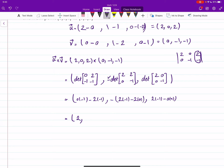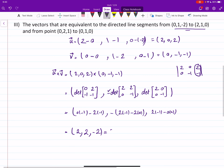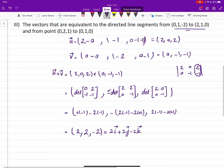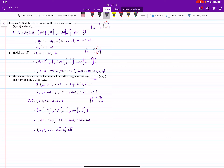The first entry is two, the second entry is also two, and the last entry is negative two. You can write this in ijk notation as two i plus two j minus two k. Those are the examples of cross products of vectors in R3.